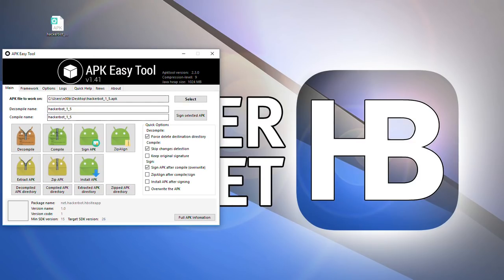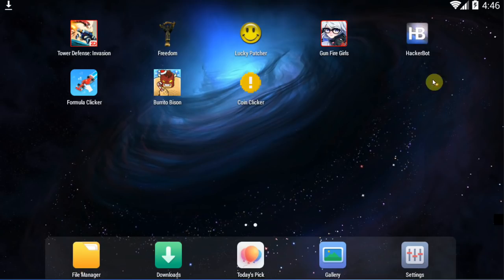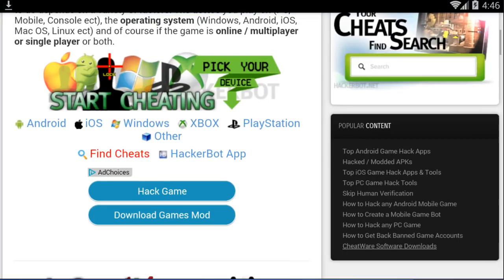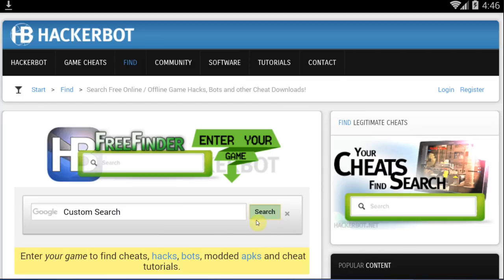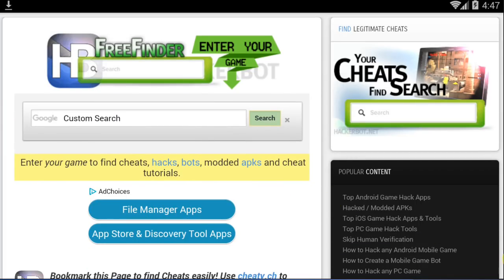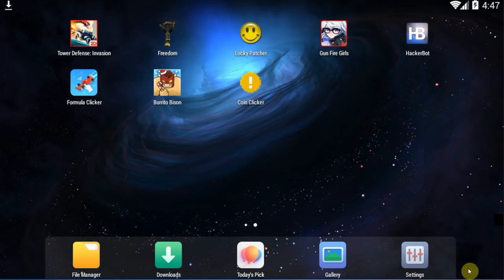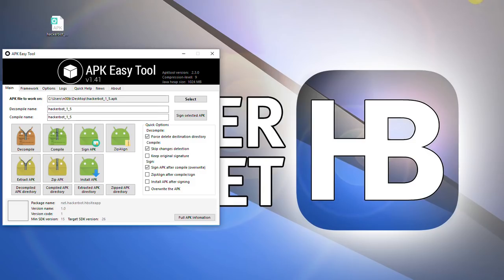So this is the original app. HackerBot APK is an app that allows you to find cheats very easily using HackerBot.net. It has a little loading screen before it, and we're just gonna edit it a little bit.